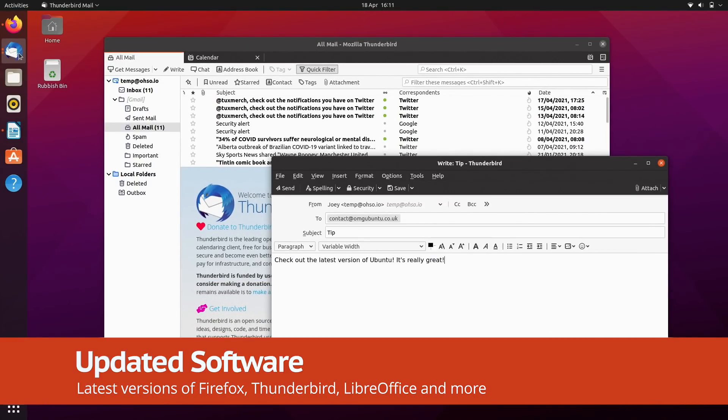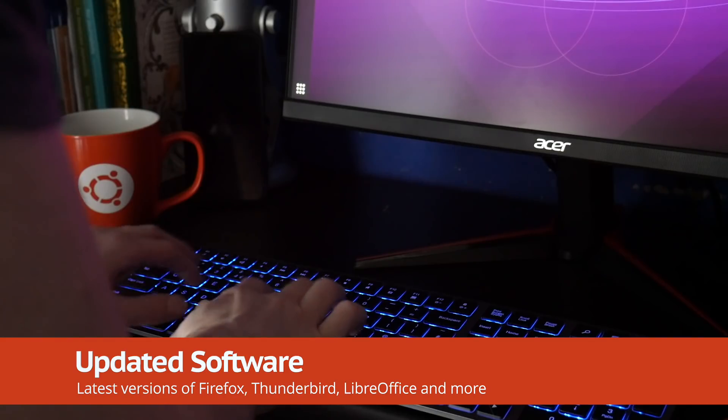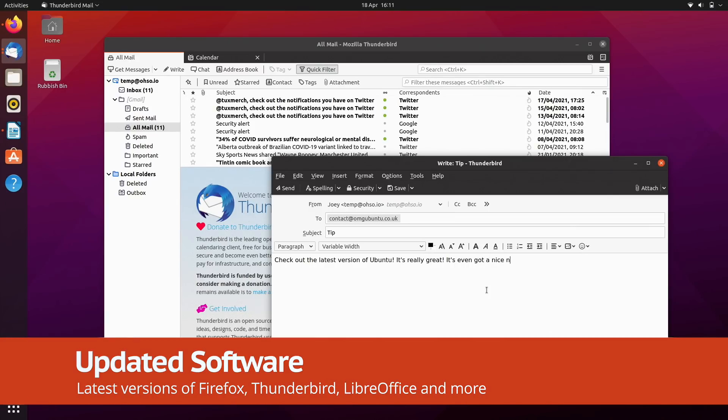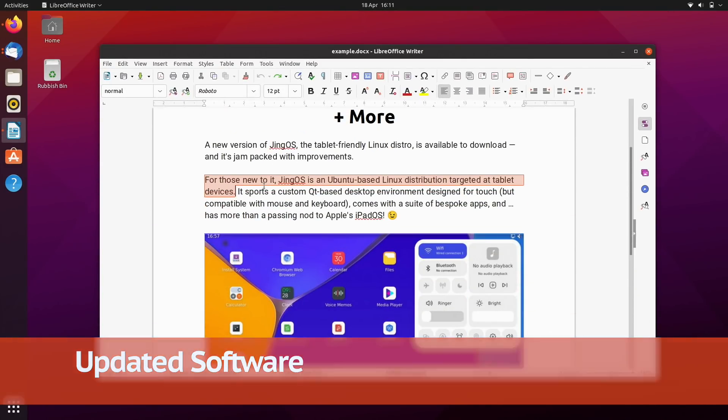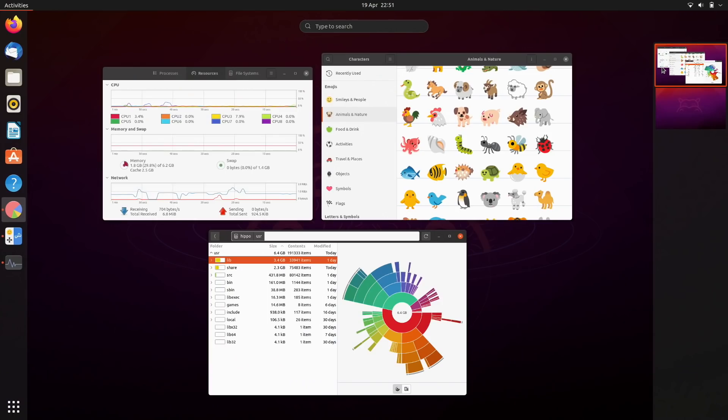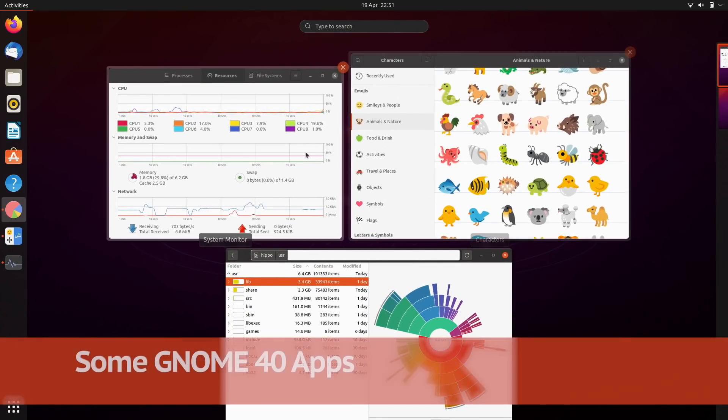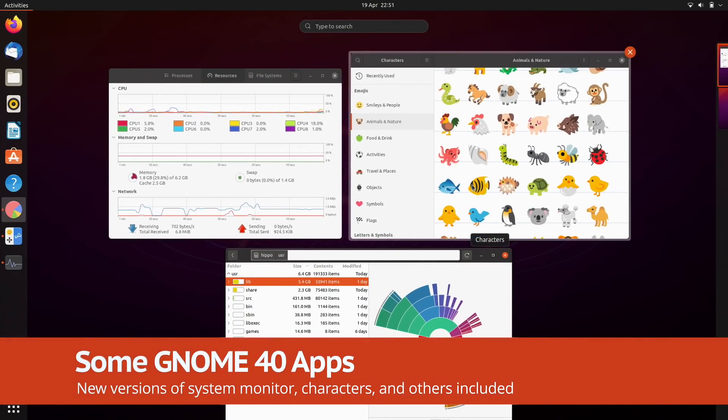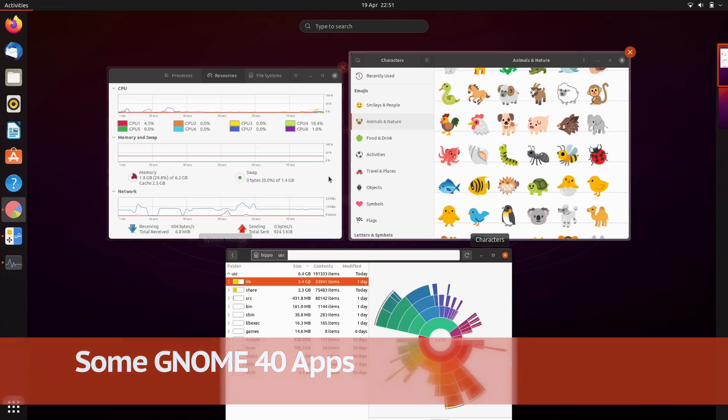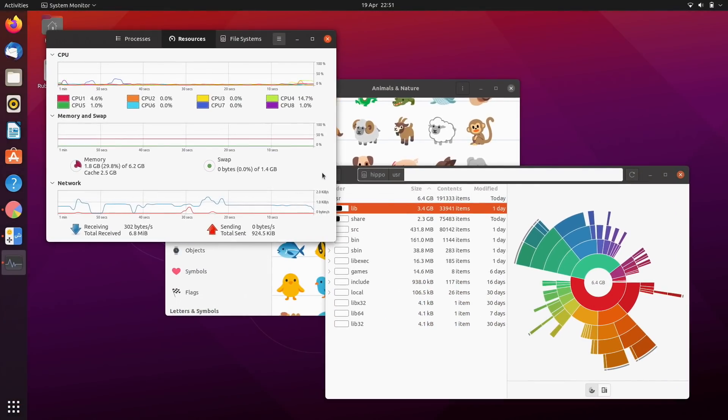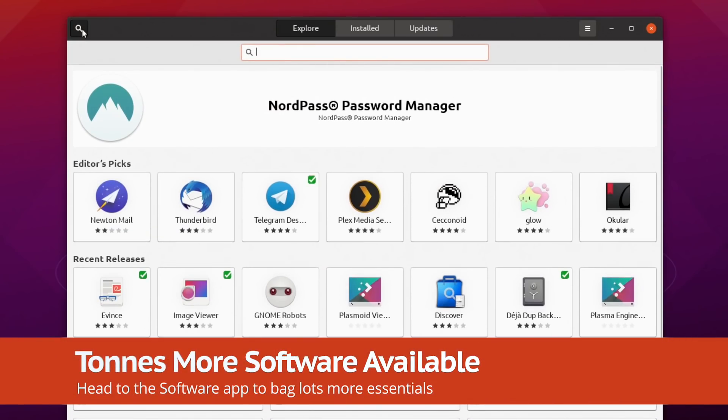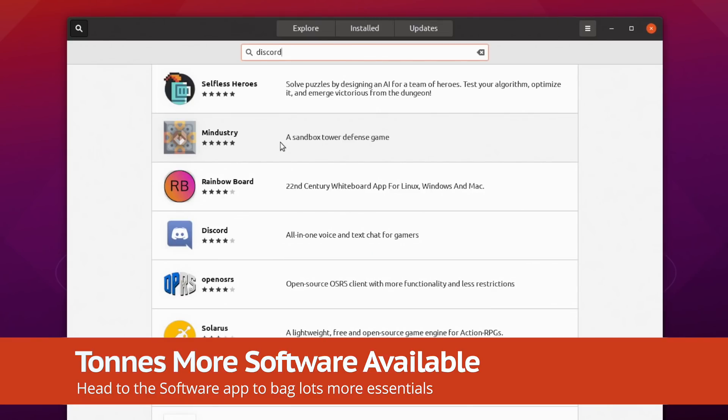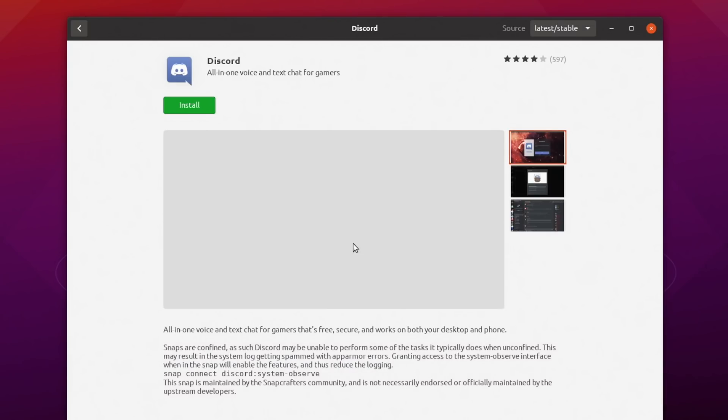The very latest versions of the Firefox browser, Thunderbird email client and LibreOffice productivity suite are included as standard, as are a handful of GNOME 40 apps like System Monitor. For even more choice, head to the software app, where apps like Discord, Telegram, Spotify and many, many more are readily available.